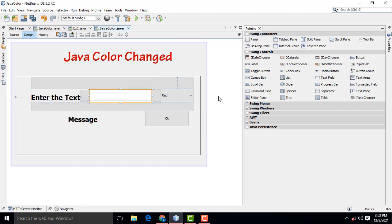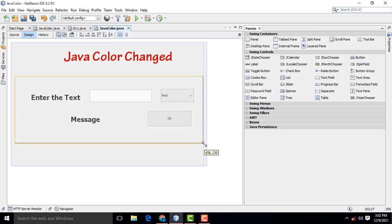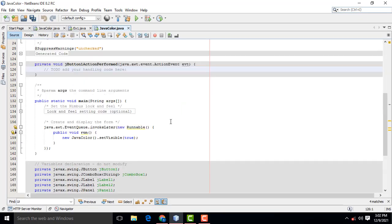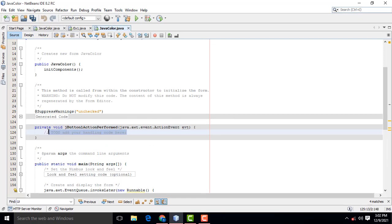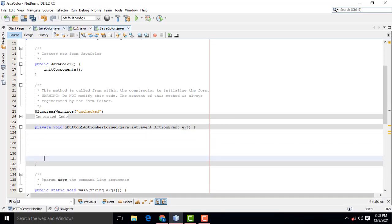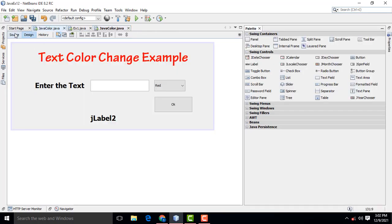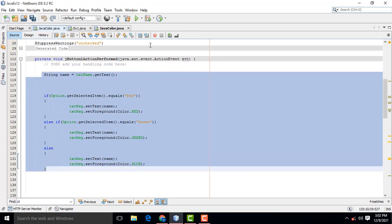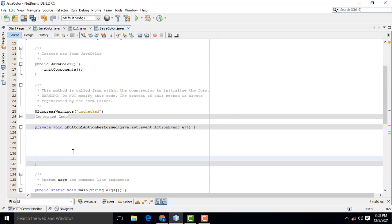What is the text you entered here and what color you selected here — click OK and the text should be displayed below along with the selected color. Now I am going to double-click on the OK button and write the code. Very simple code. I have already written it, so I just copy and paste it and will explain it.